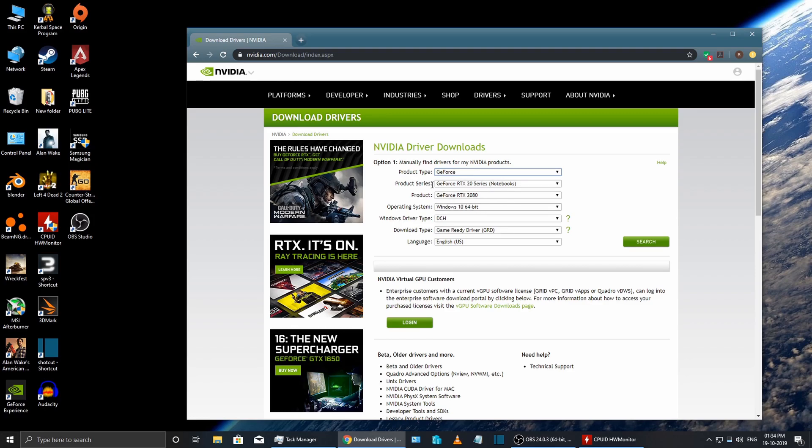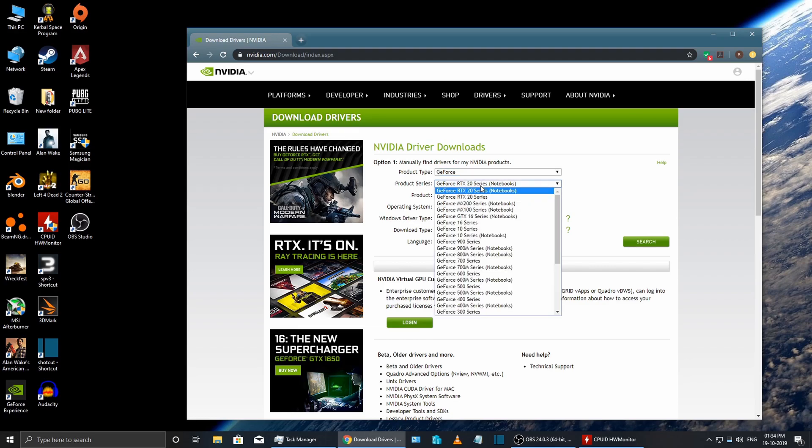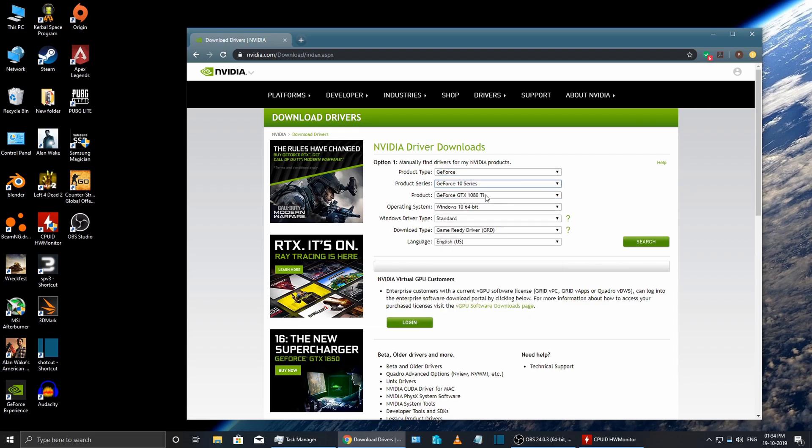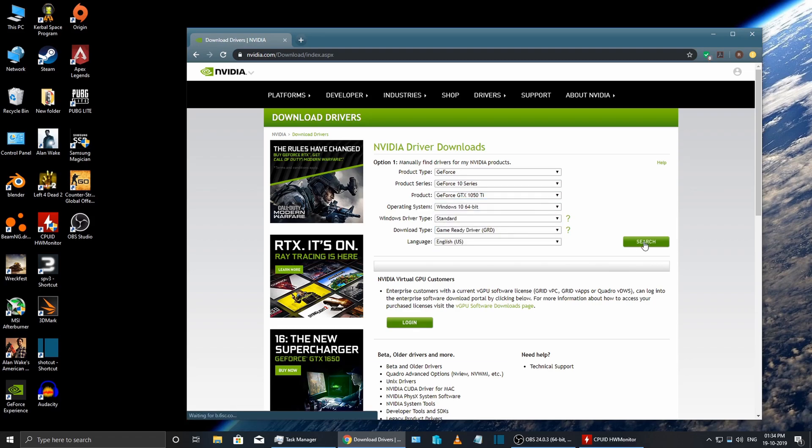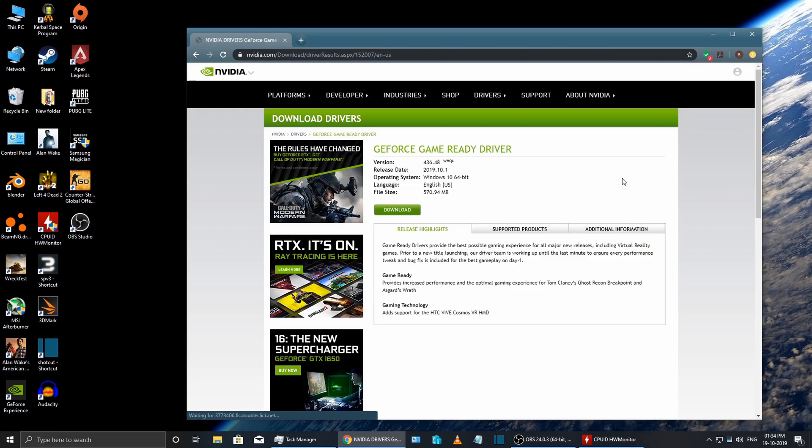Select your graphics card and then click download. Just select the model of your graphics card and hit the download button.